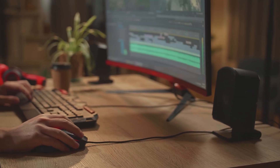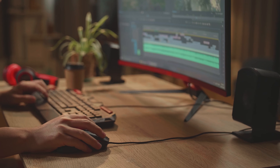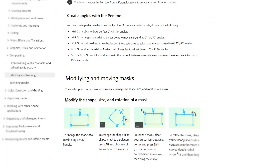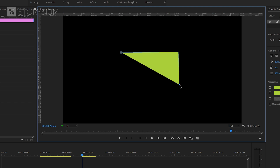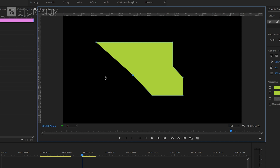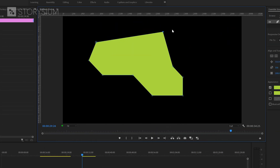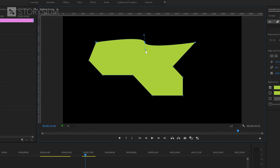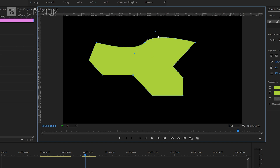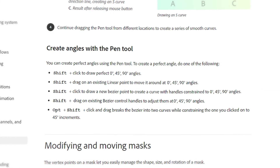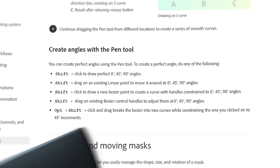As a bonus, here's a new key and mouse combo added in the December 2021 Premiere update: Adobe added improvements to the Pen tool. You can now use the Shift key combined with the left mouse button to create perfect angles — straight lines, 45-degree, or 90-degree angles. In older versions it would take much more effort. You can also use this on existing linear points to move them in 45 or 90 degree increments, and it works when creating new Bezier points to create curves with constrained handles.